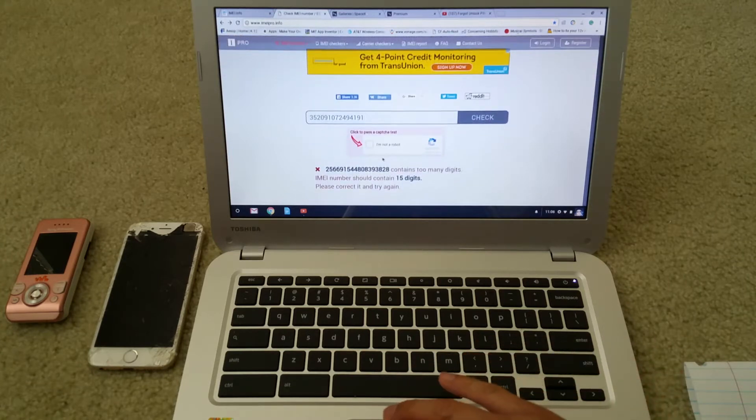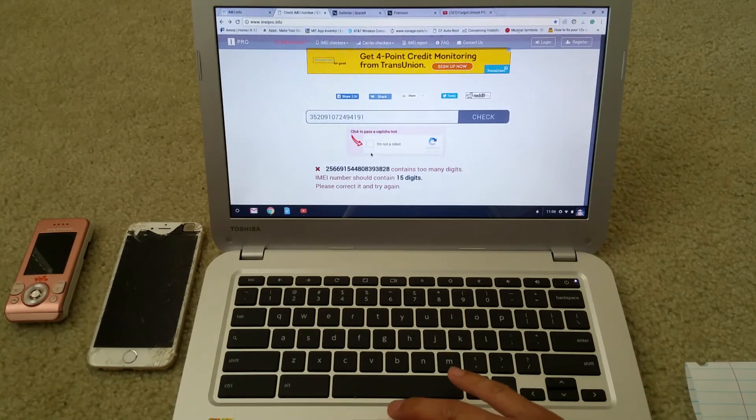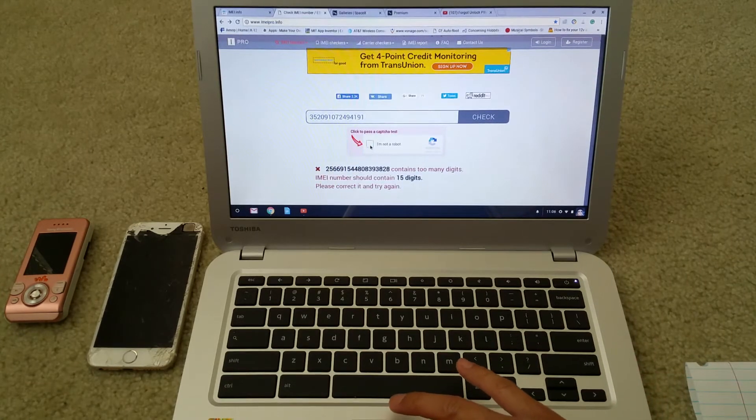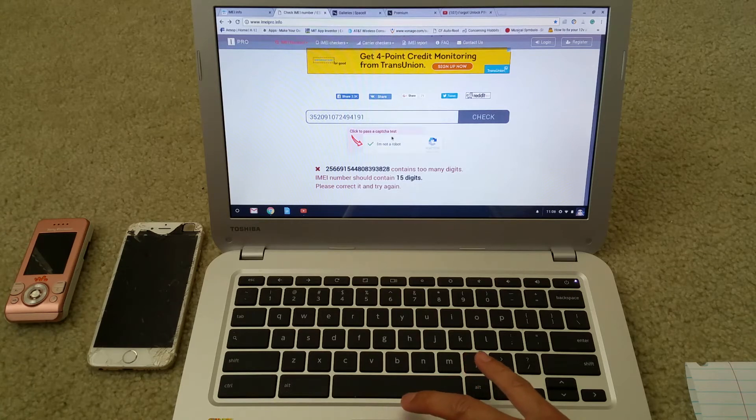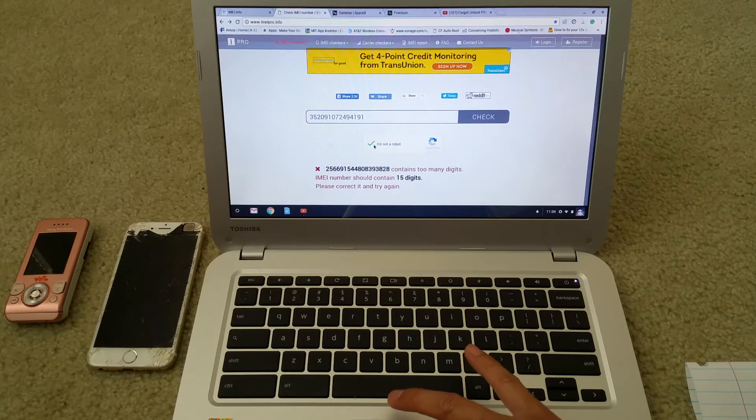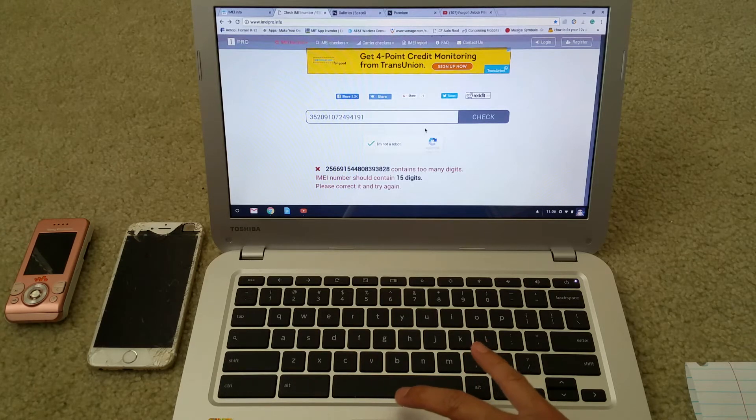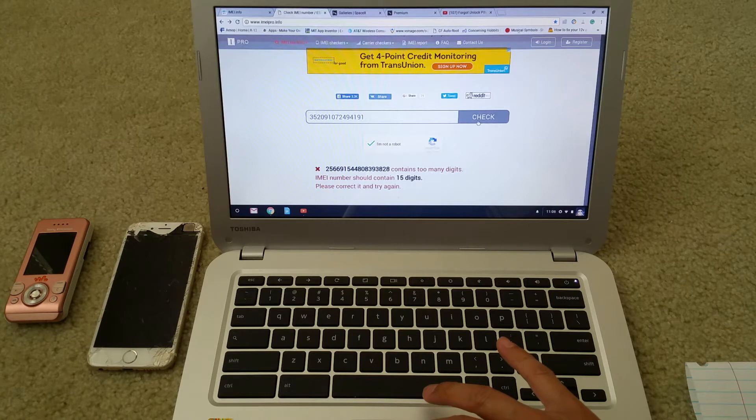You need to click over here 'I am NOT a robot.' I forgot to check it. Make sure you checked it and then click on check.